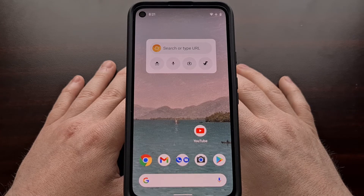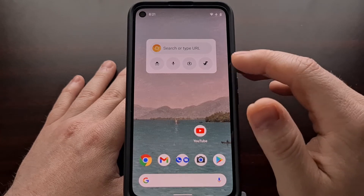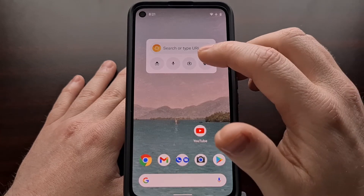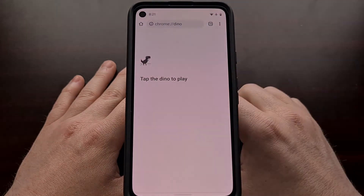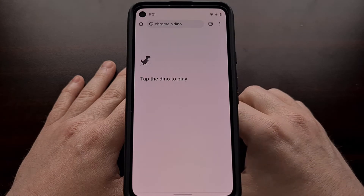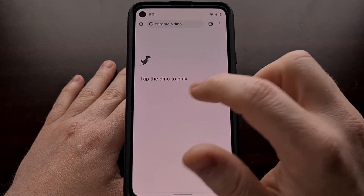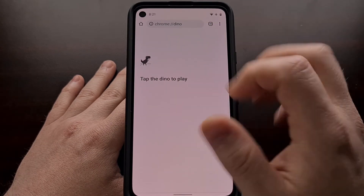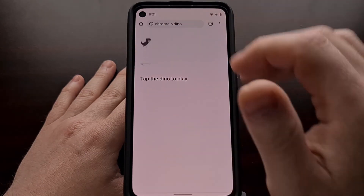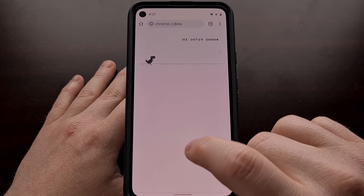Last up, we have a shortcut for the Easter egg found in Chrome called Dino Run. Tapping it will bring up the Dino Run game, which you can instantly begin playing.